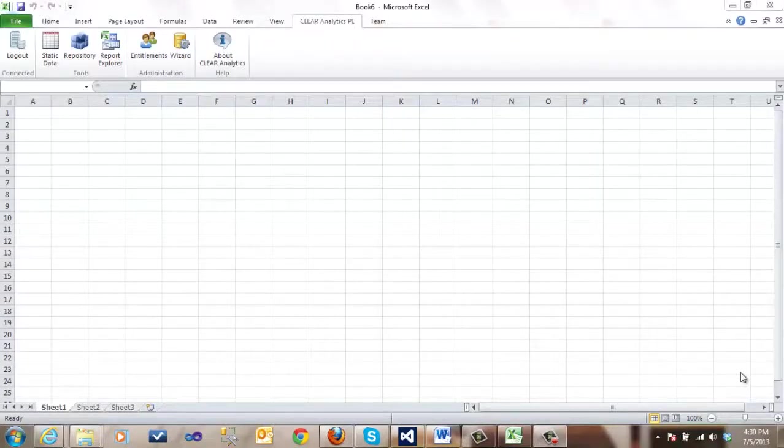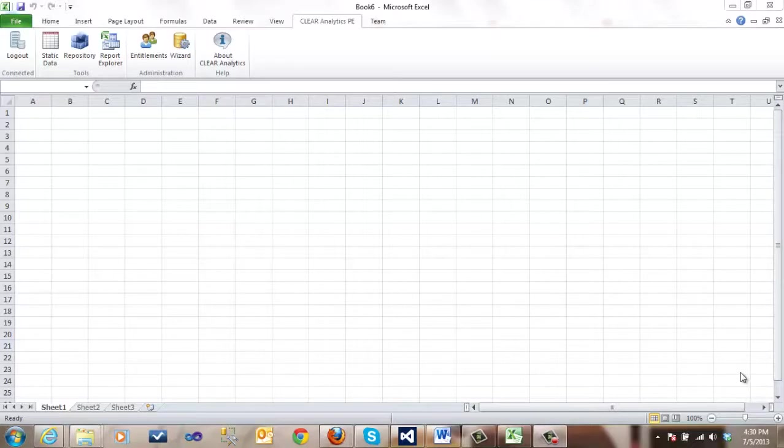Welcome to another tutorial on Clear Analytics. In this video, we're going to demonstrate how easy it is to create a report.